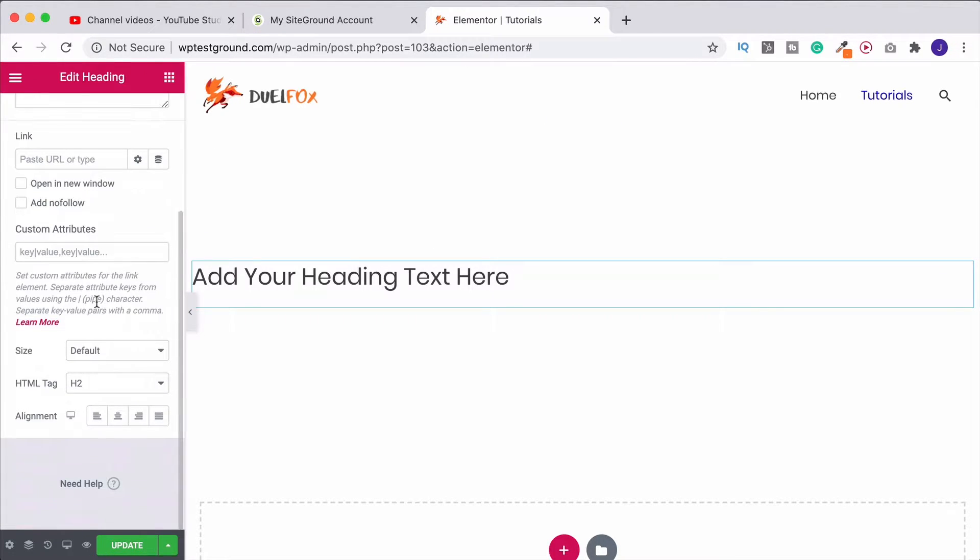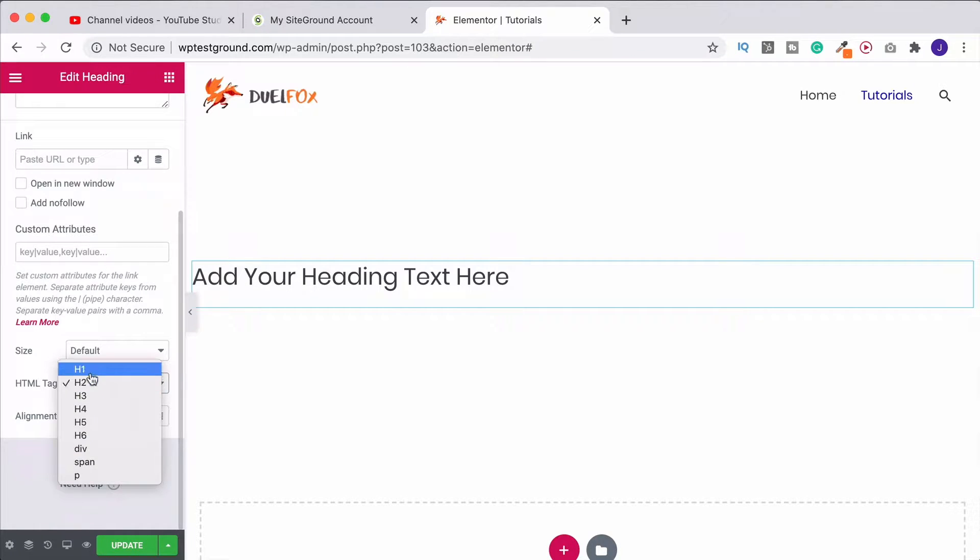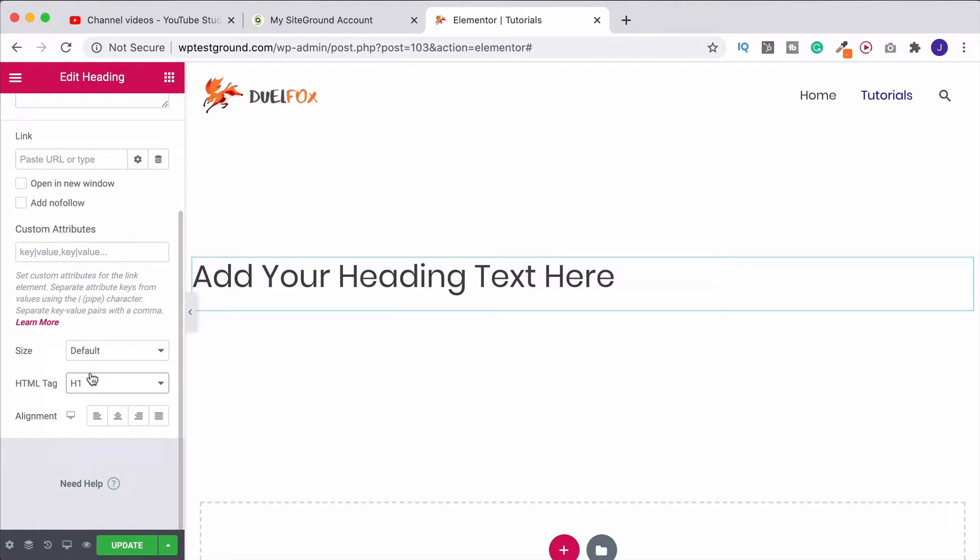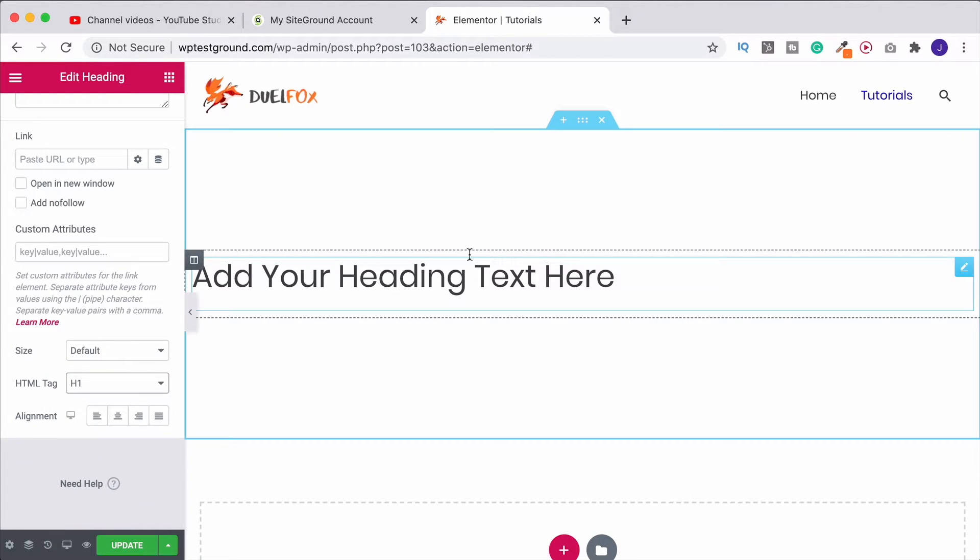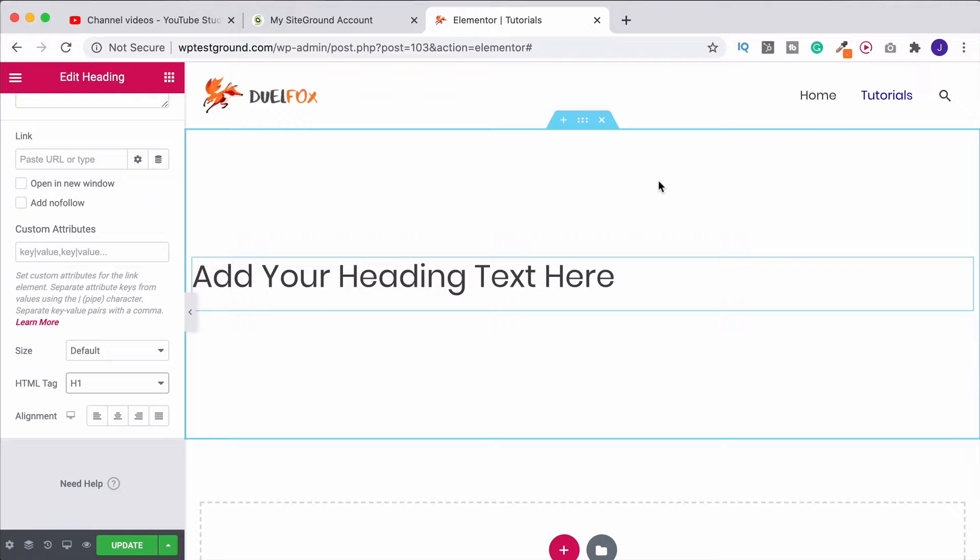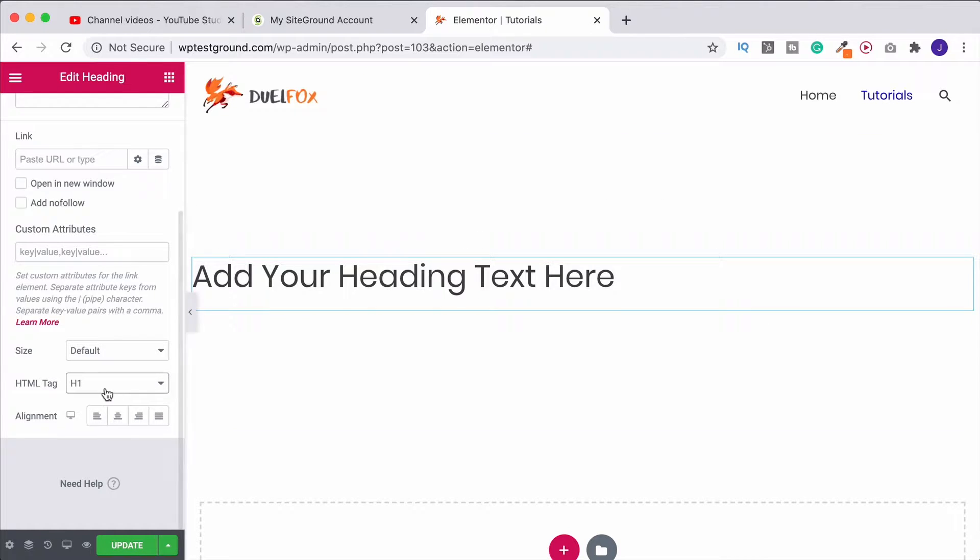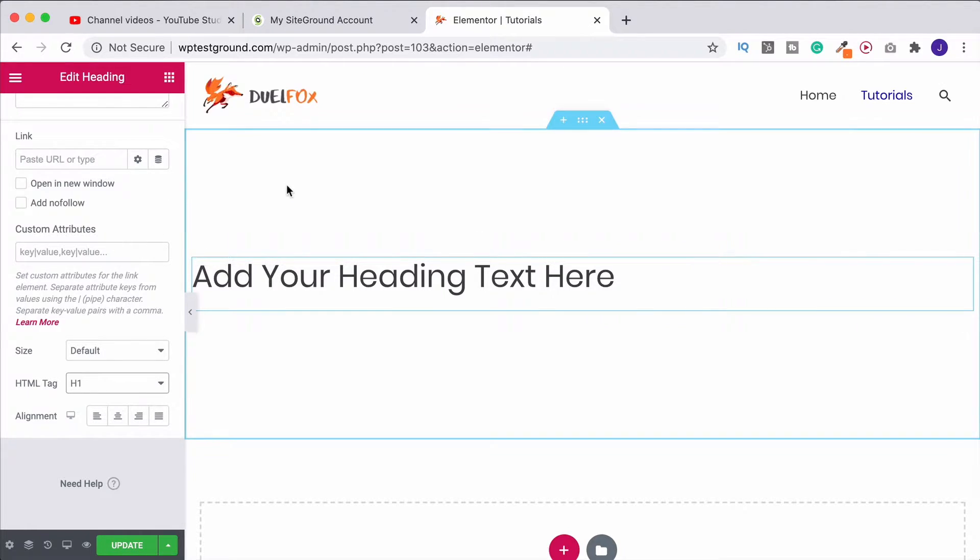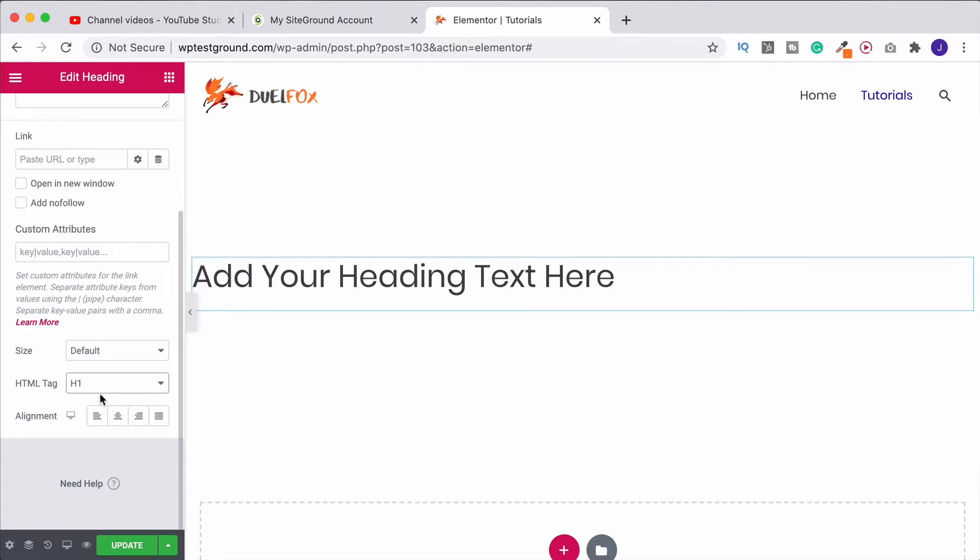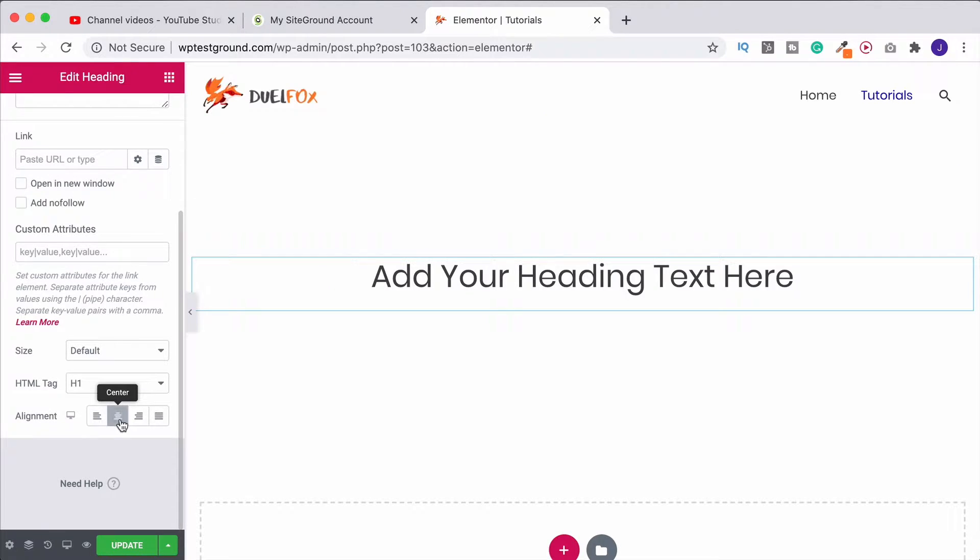When you've done your link you can also change the HTML tag. So for example you can use this as Heading 1 if it's going to be the title at the very top of your page. Just remember that you should only be using one H1 per page, never any more than that. And then down here is where we can set the alignment.